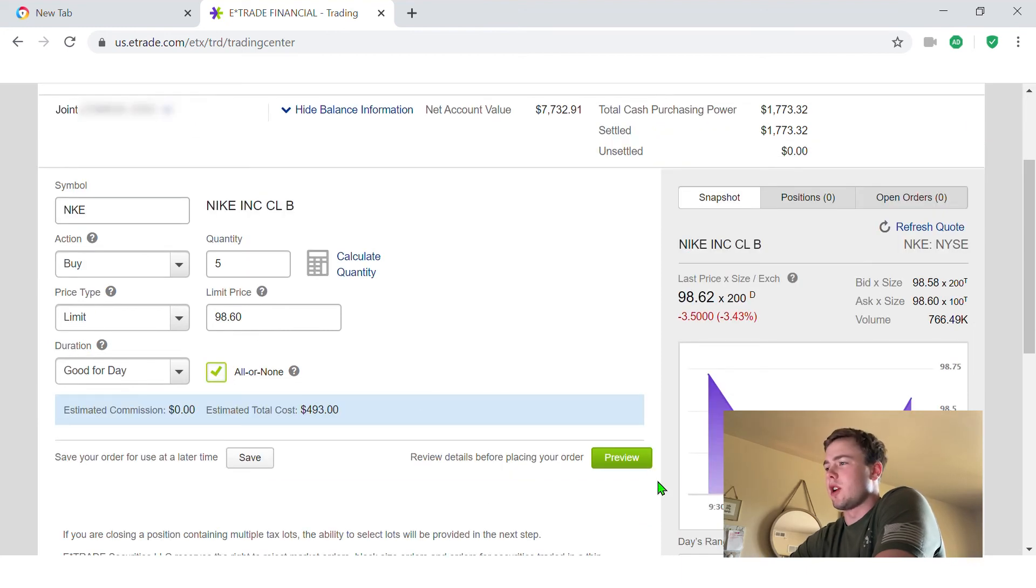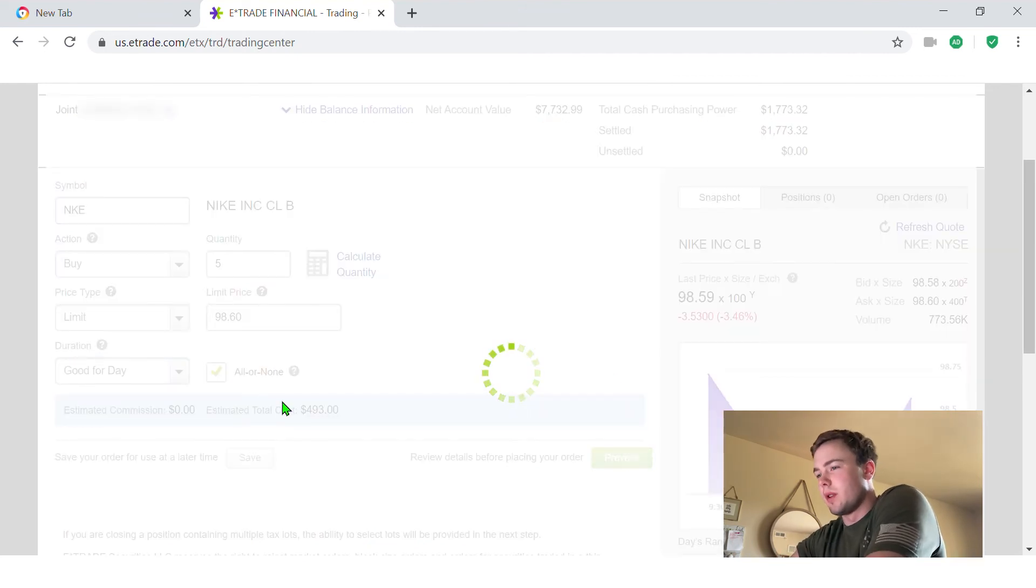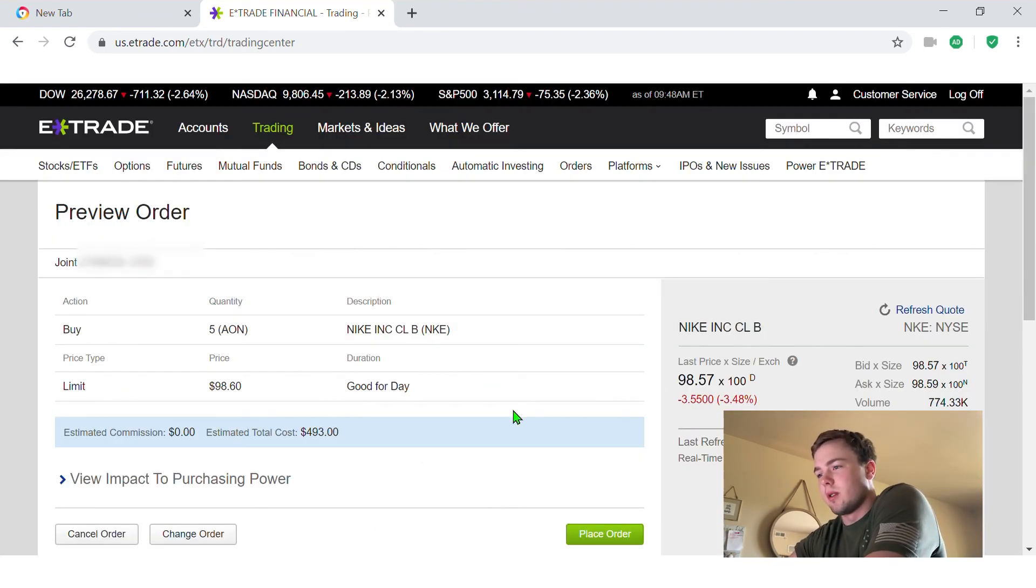Hit refresh there. And right there I can see it's 98 dollars and 59 cents. So I'm going to go ahead and preview this order.